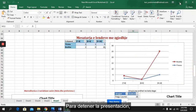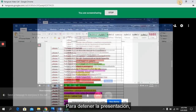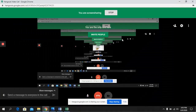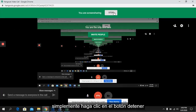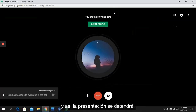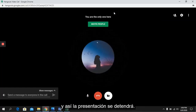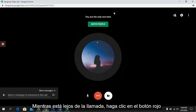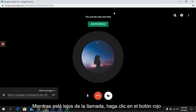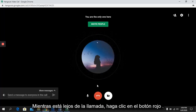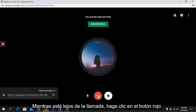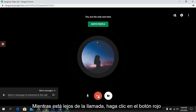To stop the presentation, just click on the Stop button and the presentation will stop. To leave the call, click on the red button.